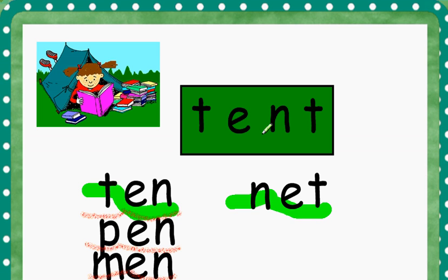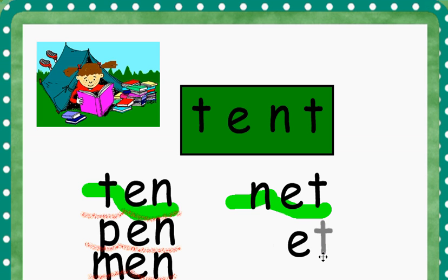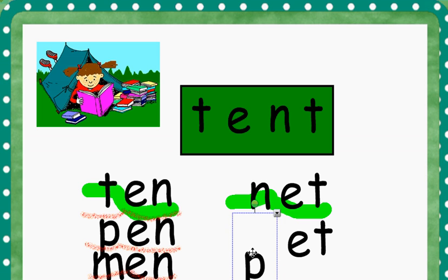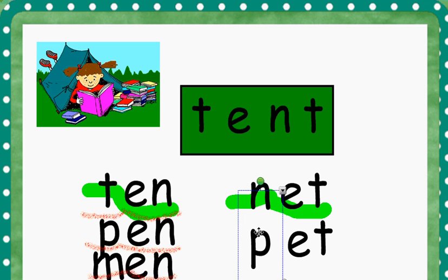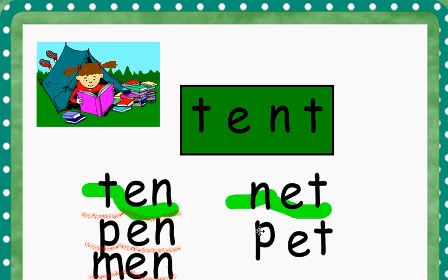Very good. Let's try that one more time. We're going to keep our rhyme of ET, but we're going to put a P in front of it, like we did in the word pen. If we put a P in front of ET, P, ET, we get the word PET.